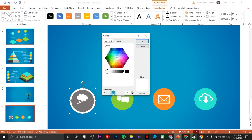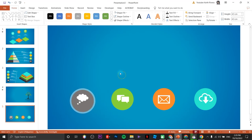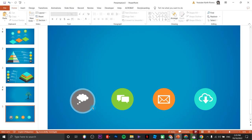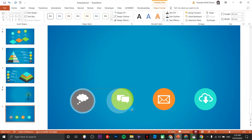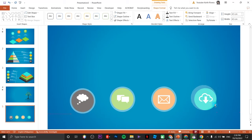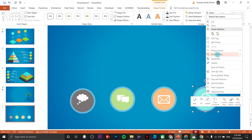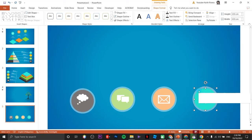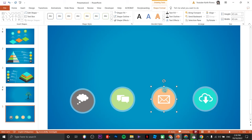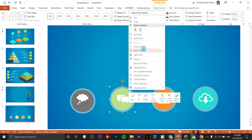Click on More Fill Colors and drag the transparency slider to around 57. Then hold Control and drag to duplicate it onto the other circles. We need to change the arrangement — right-click and Send to Back for each one.